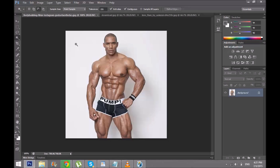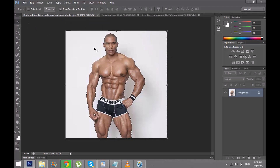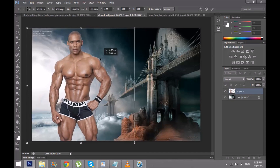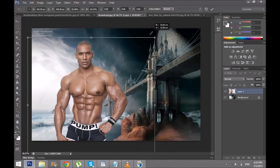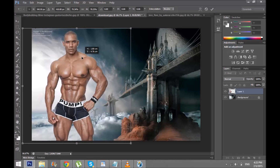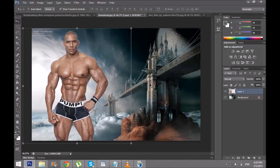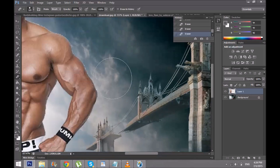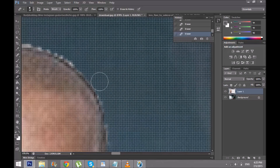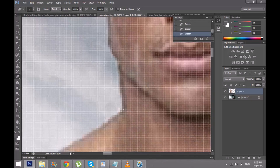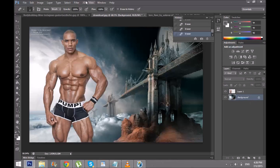First I'm gonna select the background. Inverse it — press Shift and then drag it. So there is kind of a line in our image. Click on the layer.